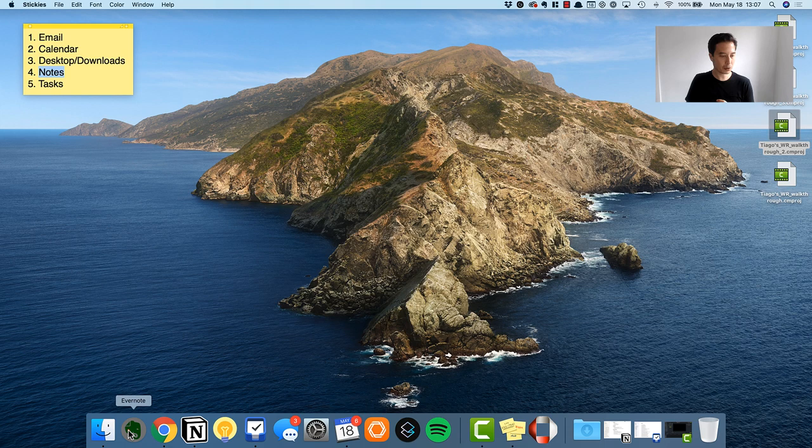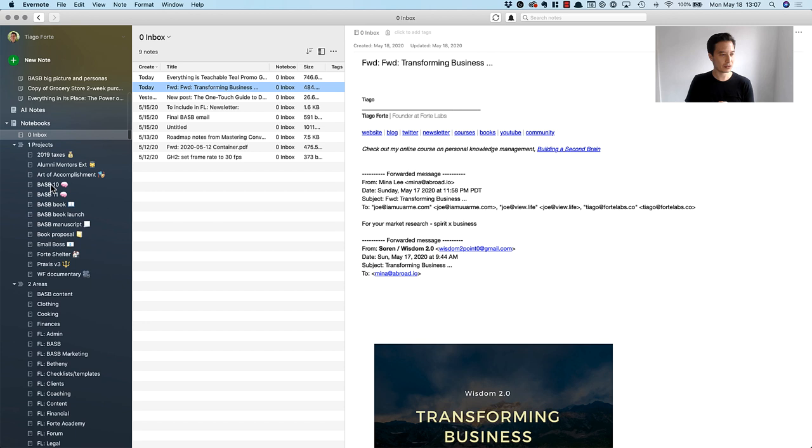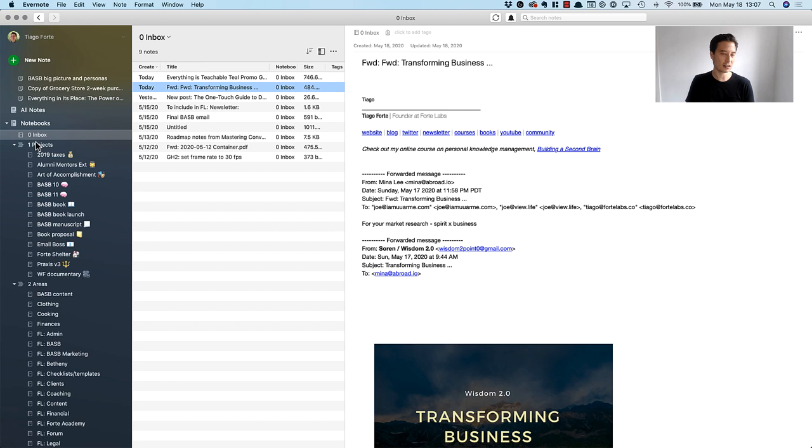I use an app called Evernote which lives right here in the dock. You can see Evernote is full of different kinds of notebooks where I store different kinds of notes, but what I want to focus on for this weekly review is the inbox which you can see here in the left sidebar. The inbox is just simply what they call the default notebook.